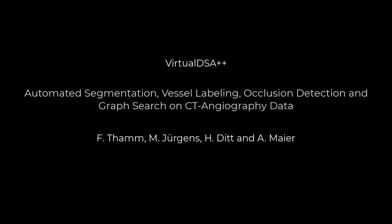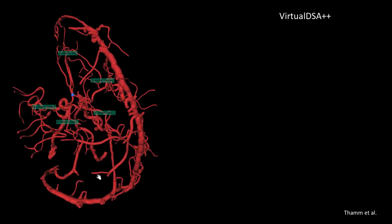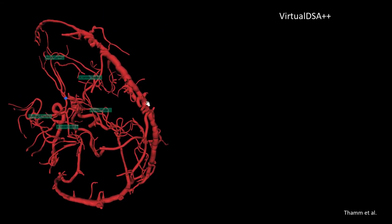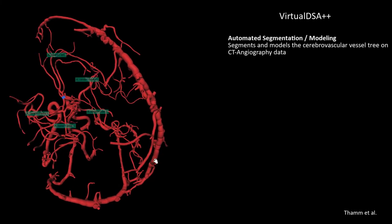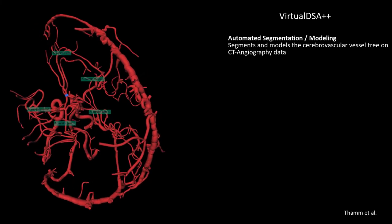Welcome. This is VirtualDSA++, an algorithm for the automated segmentation, vessel labeling, occlusion detection, and graph search on CTA and geography data. VirtualDSA++ comes with a lot of features. First, it leads to a fully automated segmentation and modeling of the cerebrovascular vessel tree, and only a CT dataset is required.